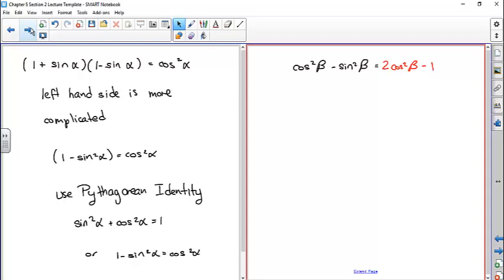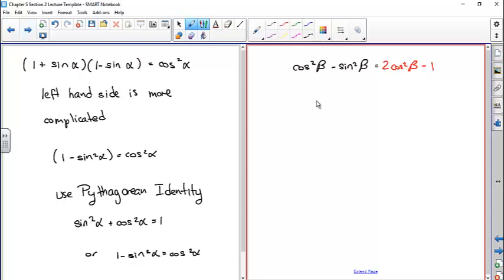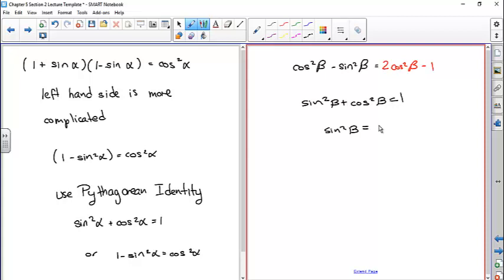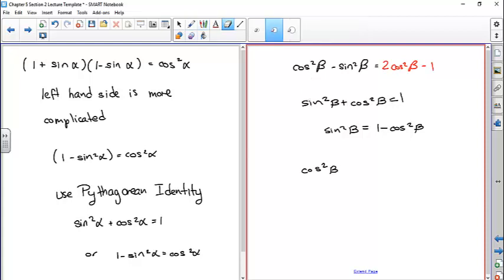Here's another one. Which is the more complicated side and what do I do? It's got a lot of squared stuff. My thought is to write out the Pythagorean identity and solve it for sine squared: sin²β + cos²β = 1, so sin²β = 1 - cos²β. If I substitute in for the sine squared, I'd have cosine squared of beta to start with, and then I'm going to substitute using the Pythagorean identity — for the sine squared I'll put in one minus cosine squared beta.